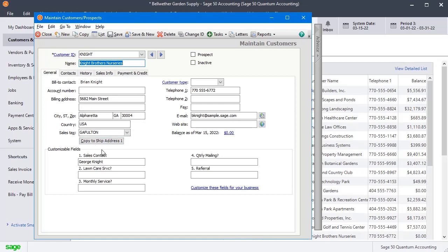In order to set up SHIP2 addresses, you have to come over to the Contacts tab.